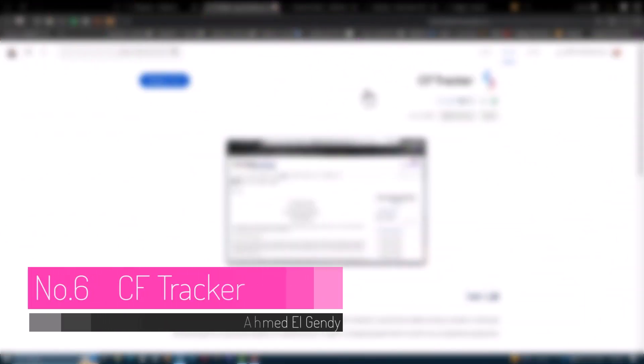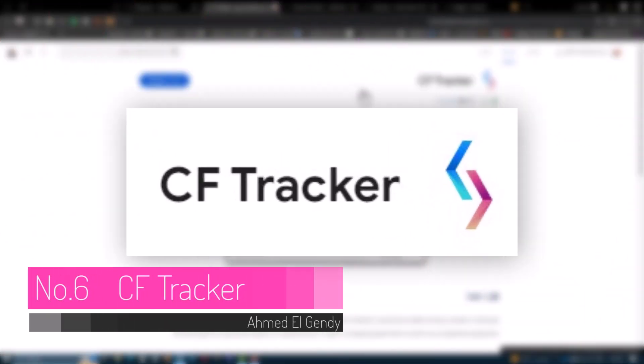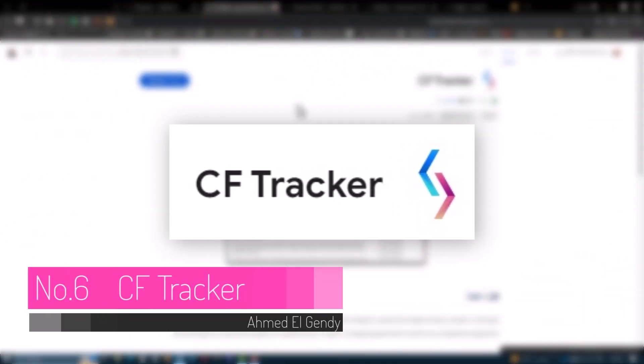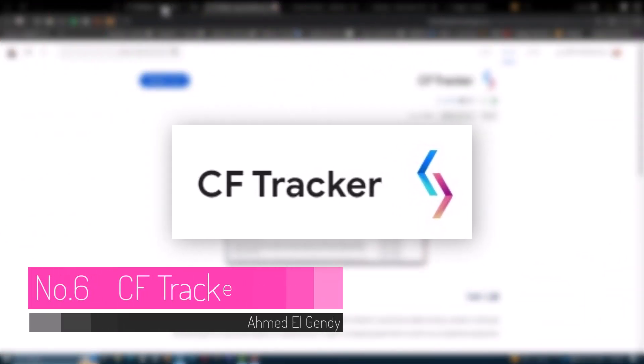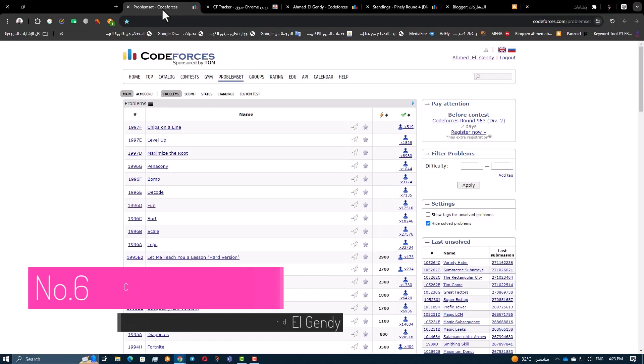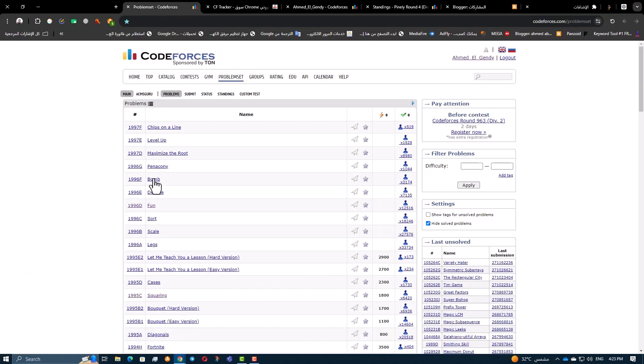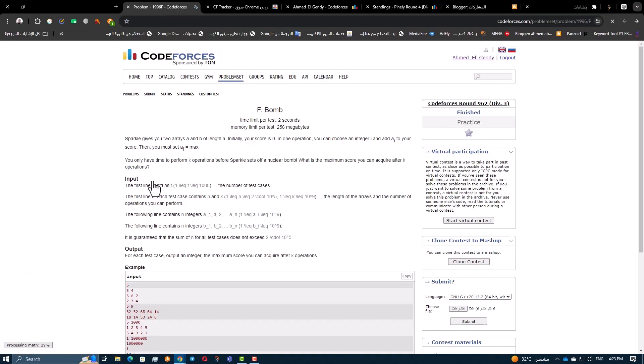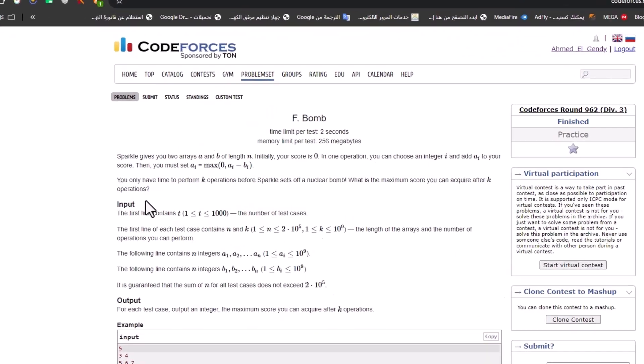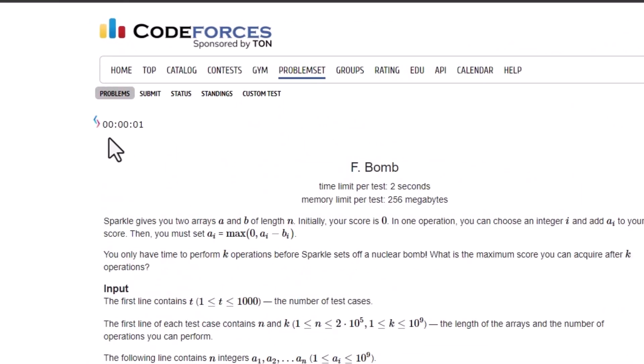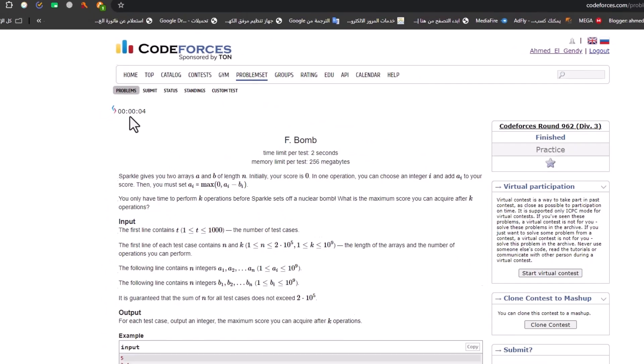Starting with our number six extension, CFTracker. CFTracker is a fantastic tool for tracking the time you spend reading problem statements. It's designed to help you manage your time more effectively during contests. Here's how it works.